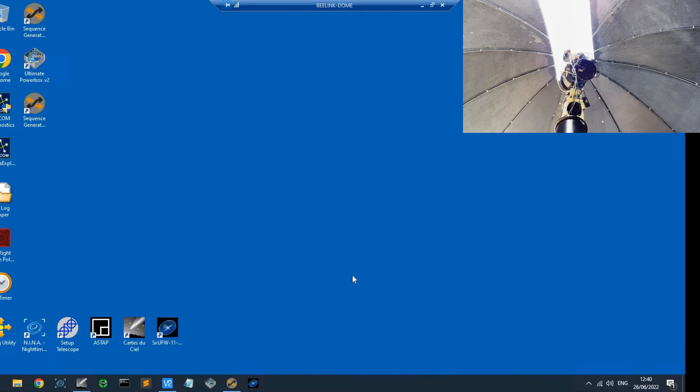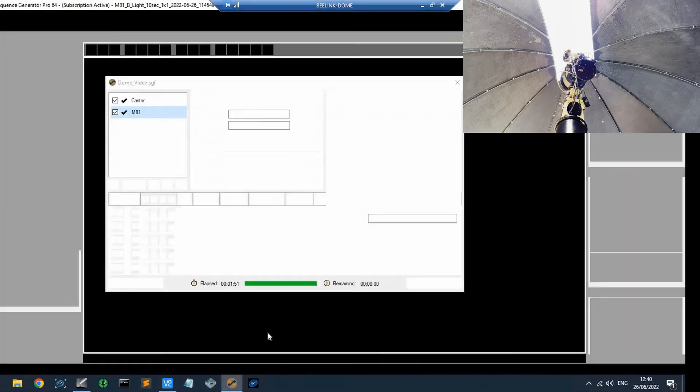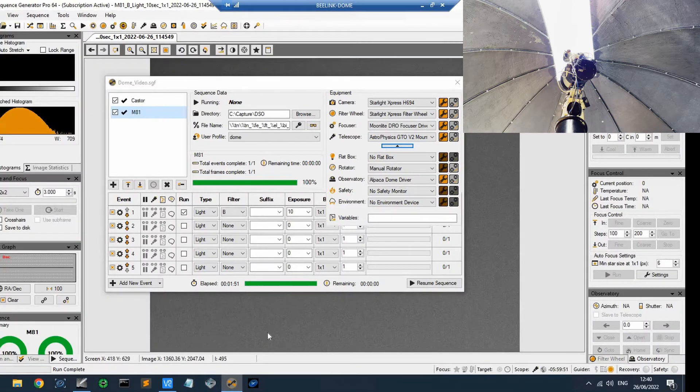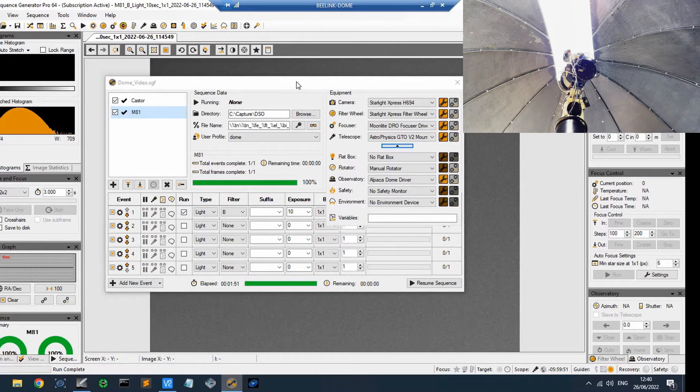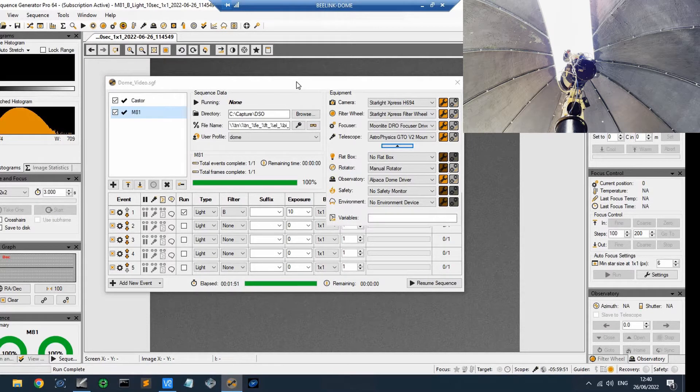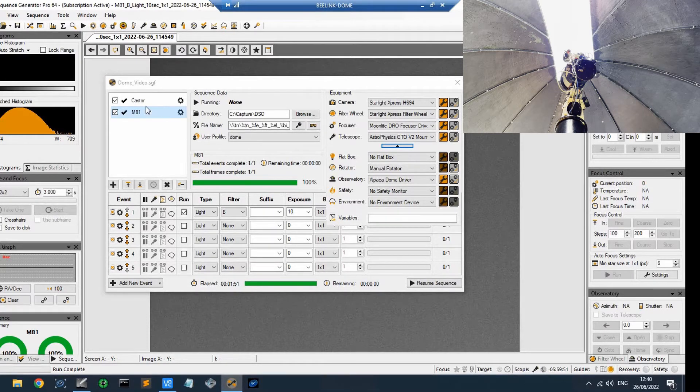So I'll just minimize that. That just stays like that. You just need to do that once at the beginning of an evening, and that's the end of that. Now I'll show you Sequence Generator Pro. What I've done is I've created a little sequence that hasn't got, is not expecting auto-guiding, not expecting focusing to work, but the camera is going to be connected.